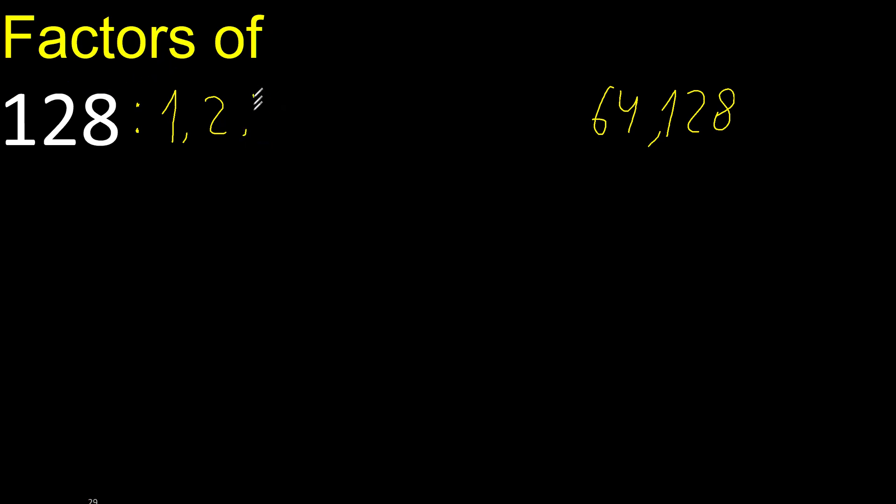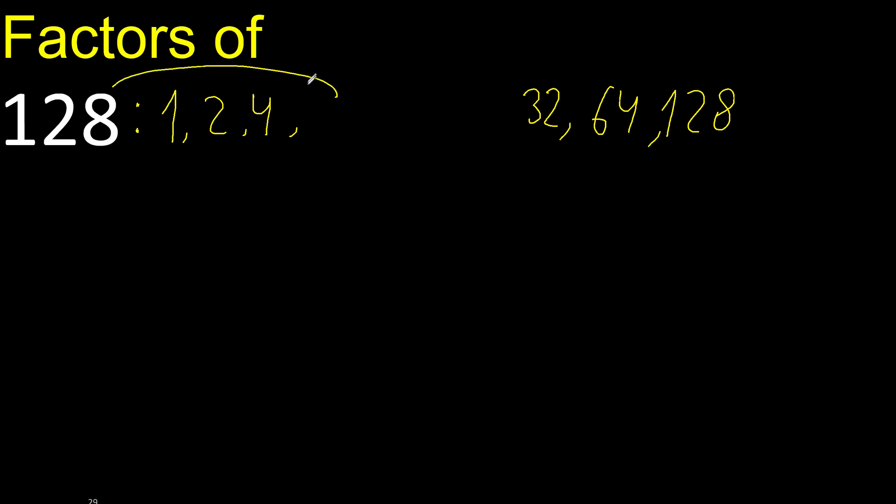Next, 4 can be divided by 4. 128 divided by 4 is 32. Next, 5 cannot be divided by 5.